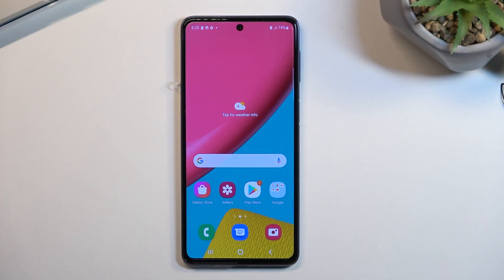Welcome. On my hands is a Samsung Galaxy M53, and today I'll show you how we can record the screen on this phone.